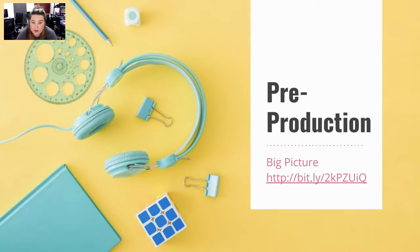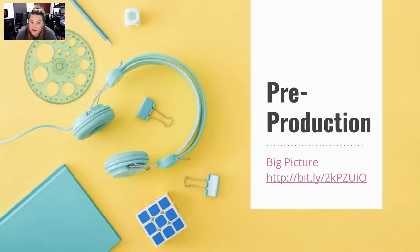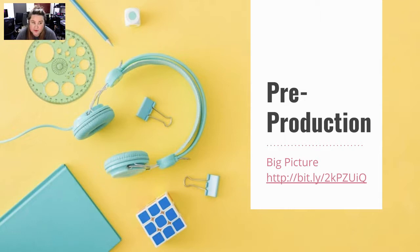Pre-production might sound scary, but don't worry, it's not. It's a lot of goal setting, organization, and different things like that.